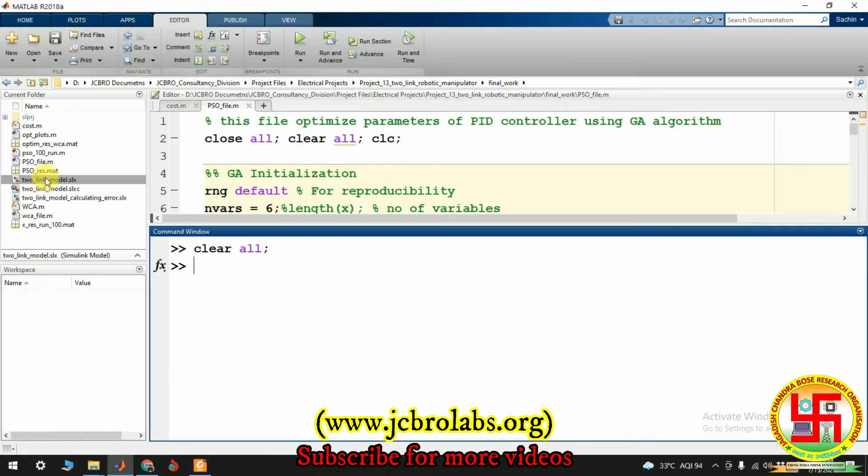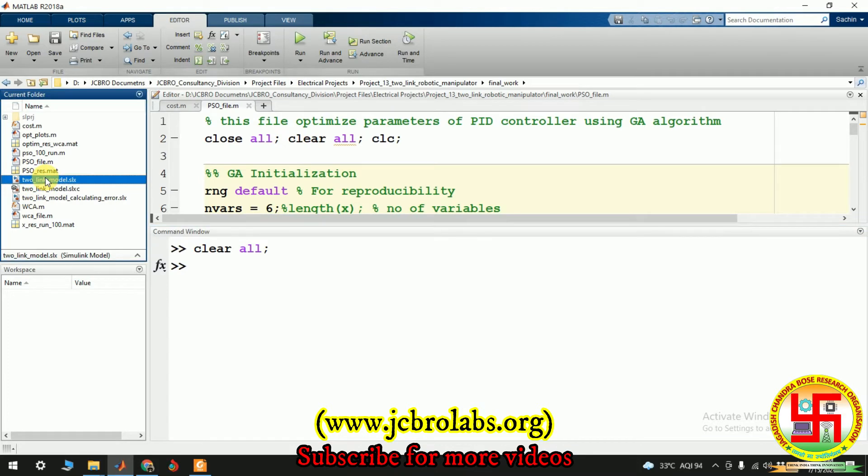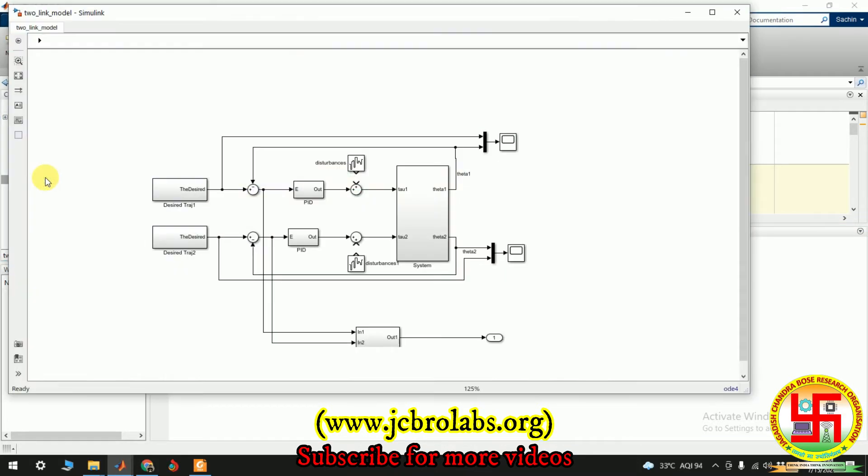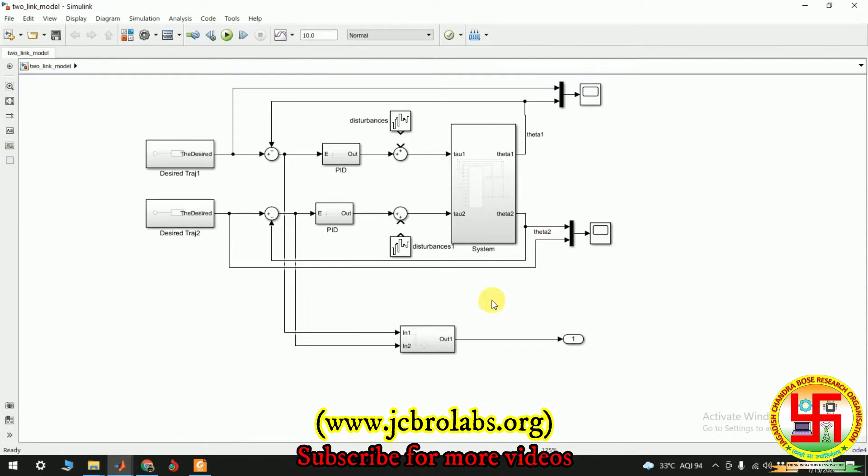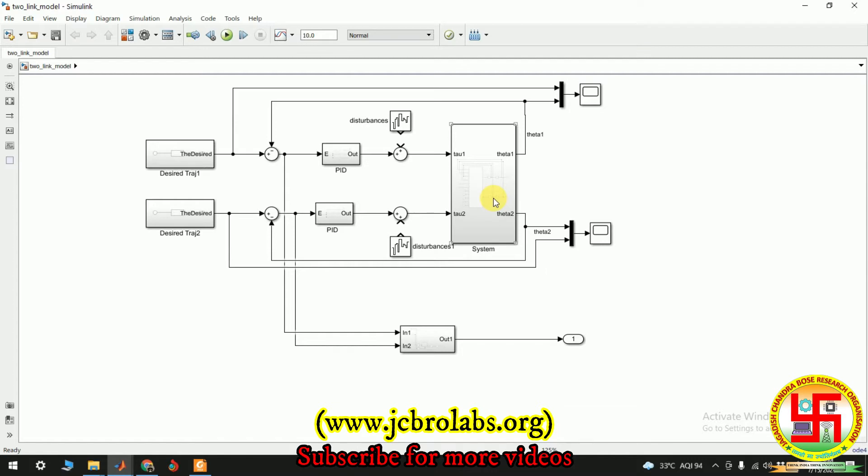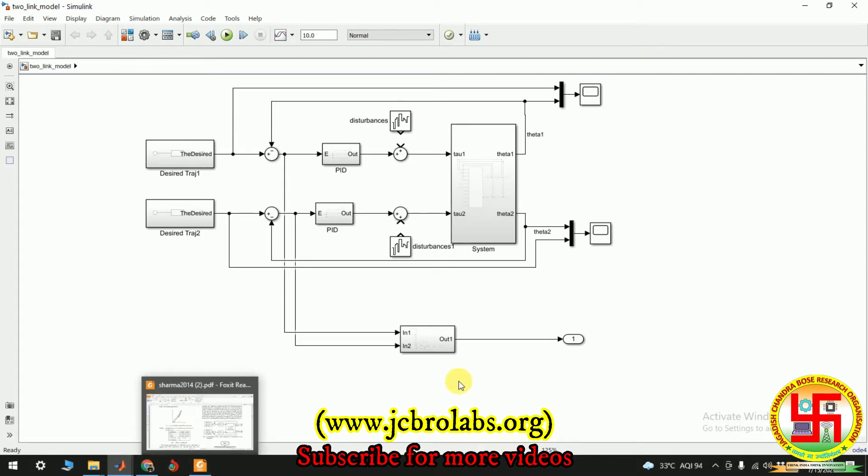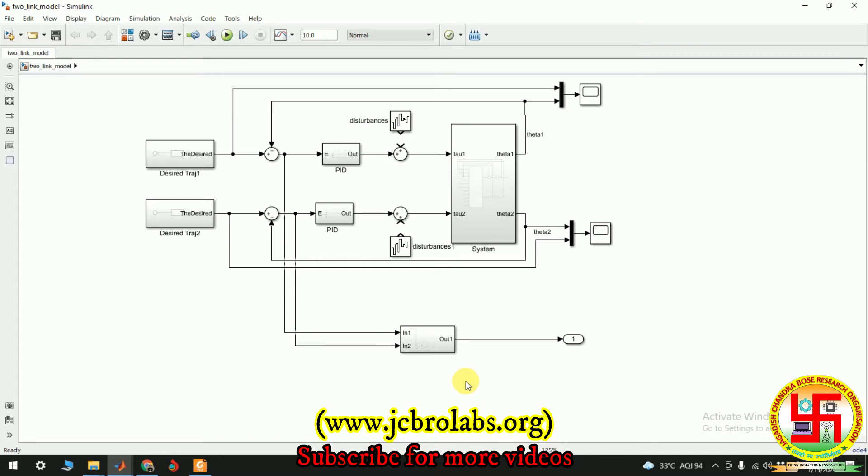Okay, so here it is. Yeah, so this is the block diagram which we created for this paper in order to implement. So PID controller have been implemented here and the two link robotic dynamic equations of the two link robotic manipulator have been incorporated into this. We can't go beyond that because it is a project demonstration video. So if you need these files, you can mail us at info at jcbrolabs.org.